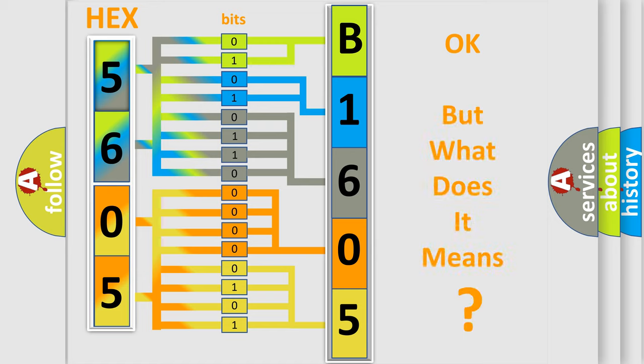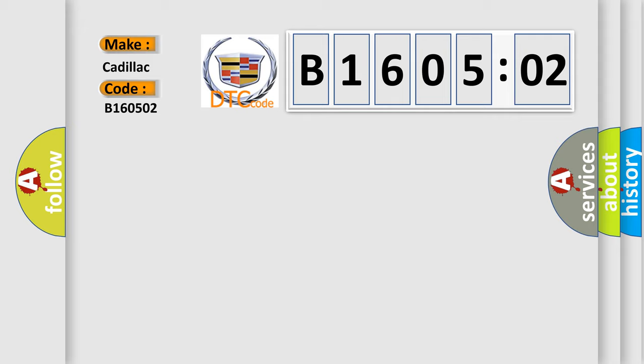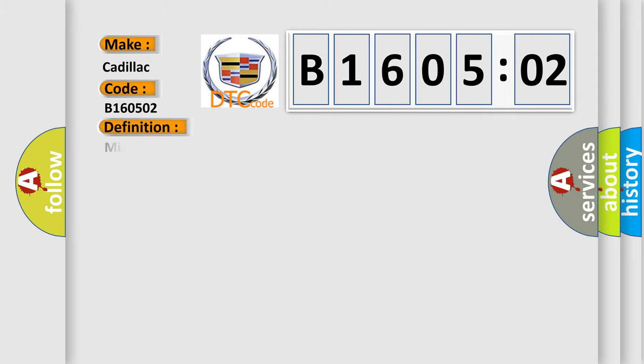The number itself does not make sense to us if we cannot assign information about what it actually expresses. So, what does the diagnostic trouble code B160502 interpret specifically? Cadillac car manufacturers. The basic definition is mirror motor horizontal circuit short to ground.